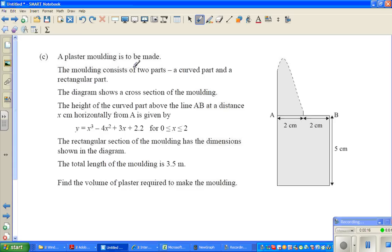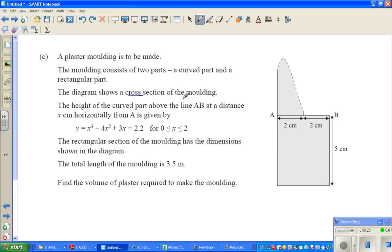A plaster molding is to be made. The molding consists of two parts: a curved part and a rectangular part. So this is the rectangular part and this is the curved part. The diagram shows the cross-section of the molding — we are looking at it from the front.